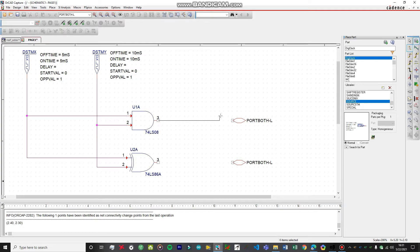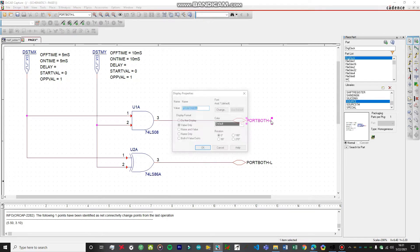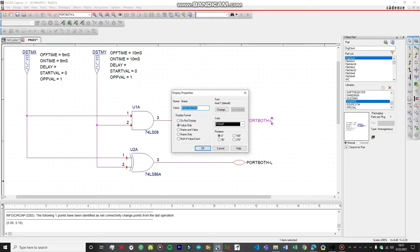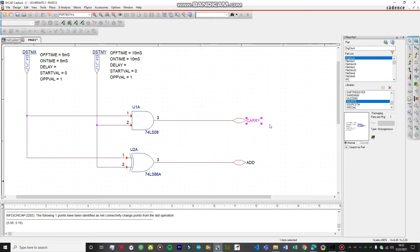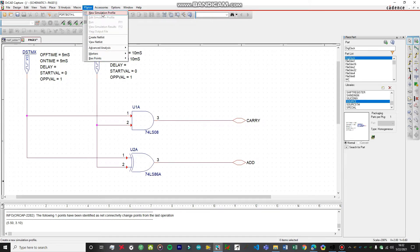Let's hook up these both. Port both L for both of these. I'm just going to rename this. Now we're all set. All the parameters have been set correctly. Let's open up PSpice, create a new simulation profile, name the simulation profile as Trial.